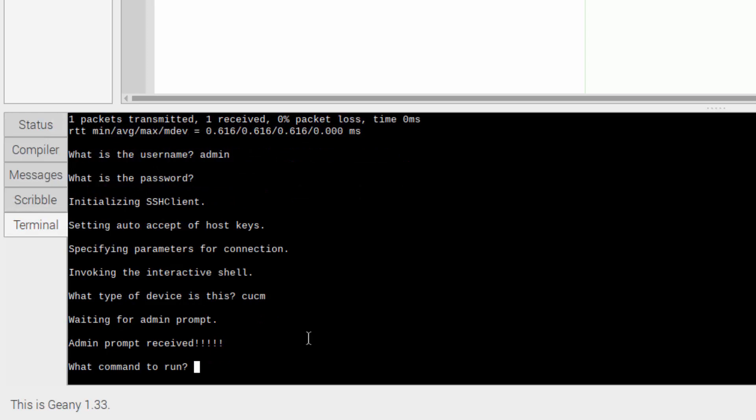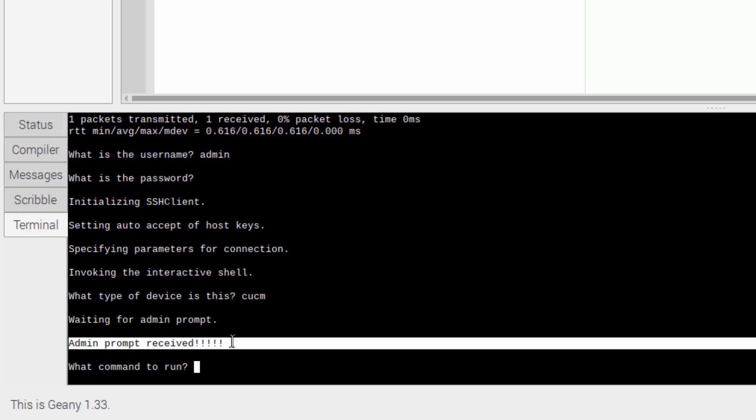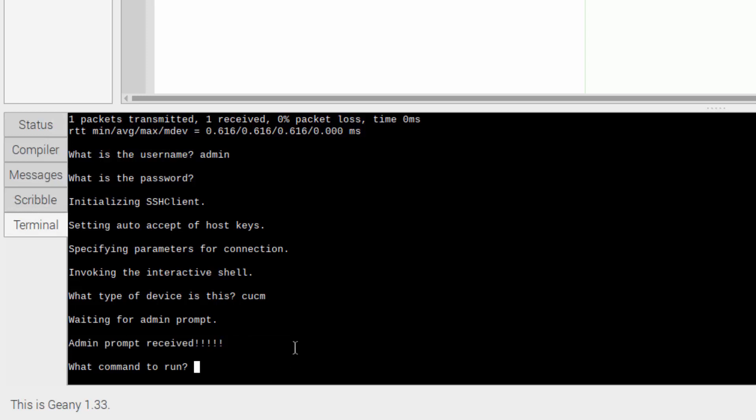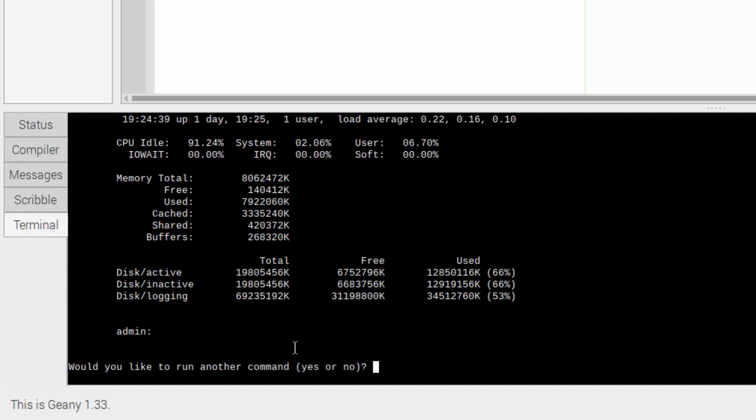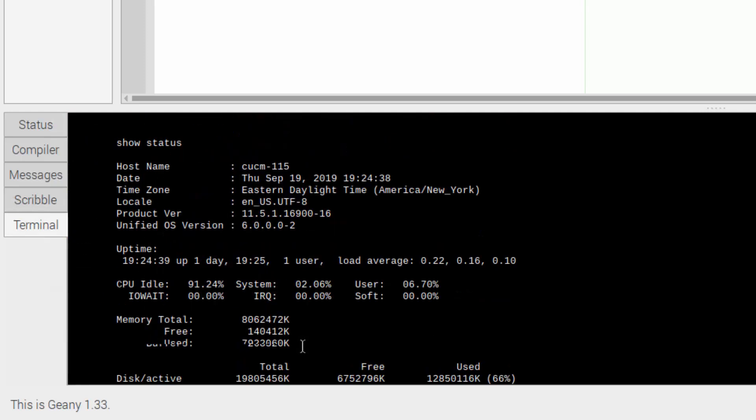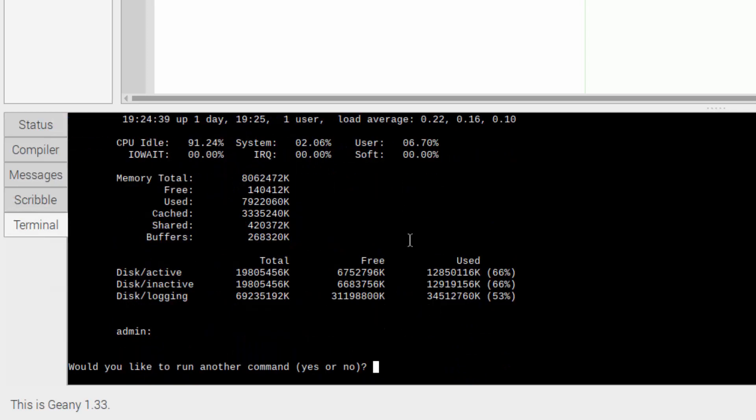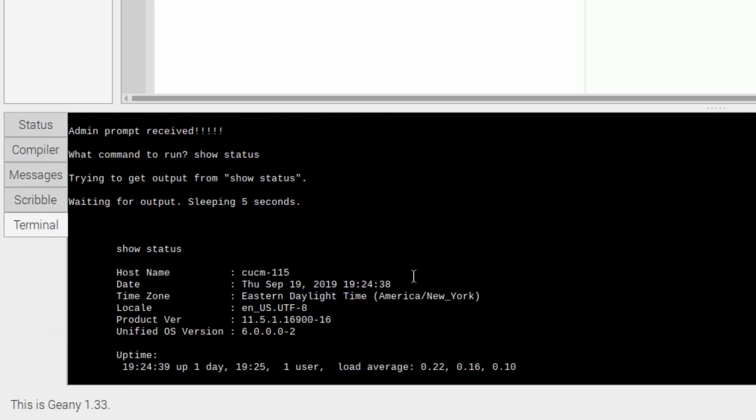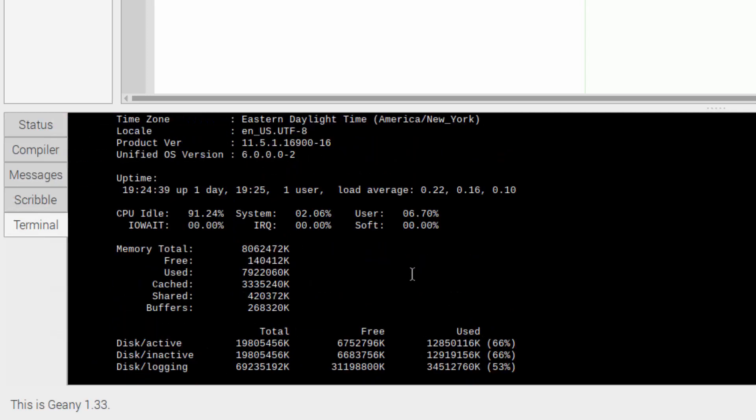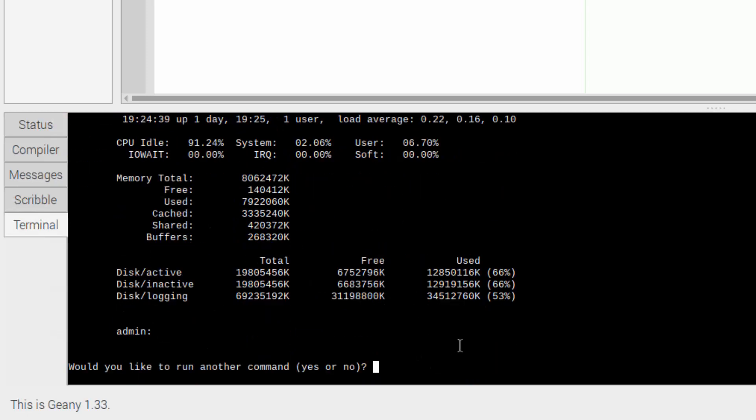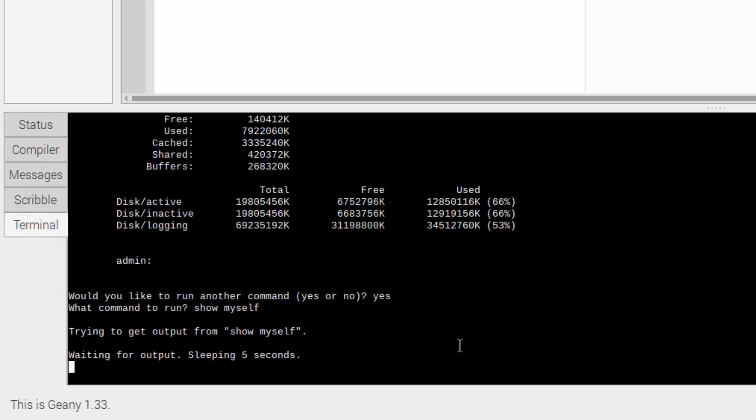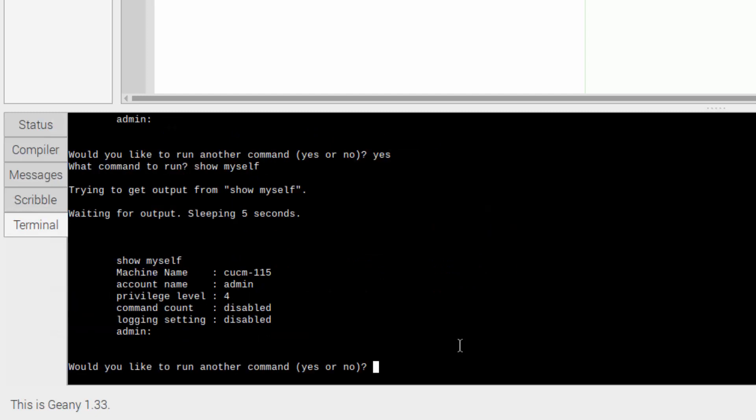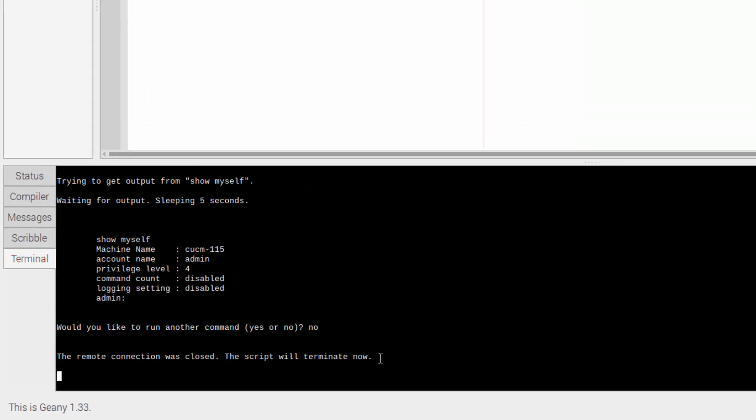And it searched for the admin prompt and it found it. Which means that if the admin prompt is there, then the device on the far end is waiting to receive a command. So I'll type in show status. And it's letting me know that it's gathering the output right now. And here we can see the output from show status. Then it's asking me, do you want to run another command? So I'll say yes, I do want to run another command. I'll say show myself. And again, it will ask me if I want to run another command. And you can if you want to. I'll say no.